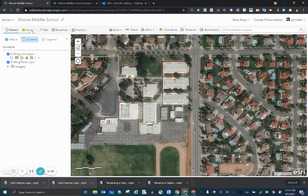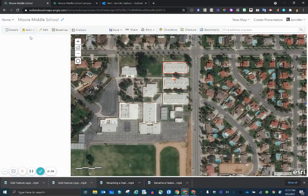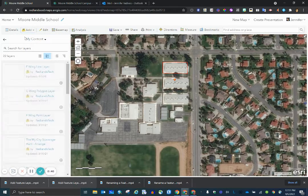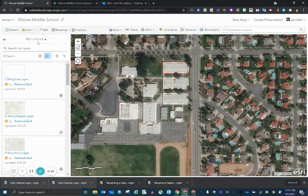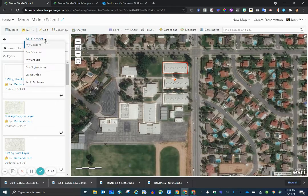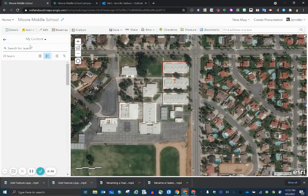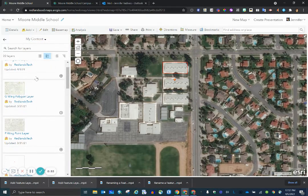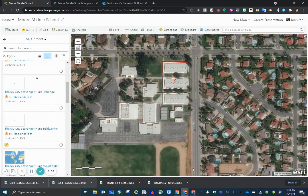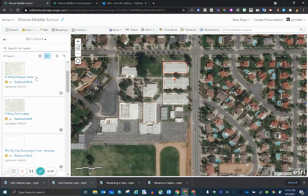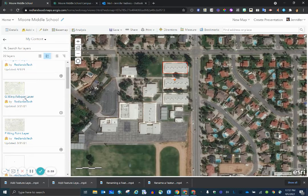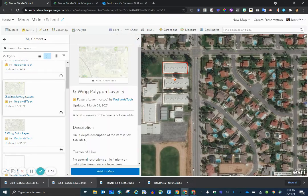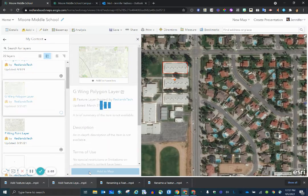So I go up to Add and we'll search for layers. The title at the top we're looking for is My Content. There are other places to search for layers, but we are going to search for it in My Content. Then I can scroll through the layers that pop up. Here is the G-Wing polygon layer. I can click on it and select Add to Map.